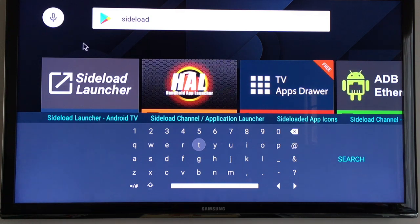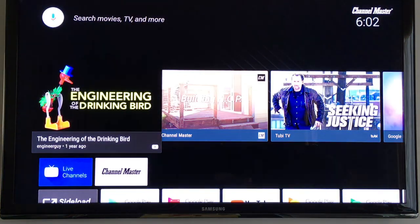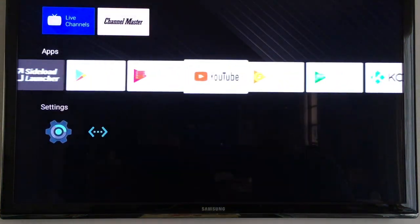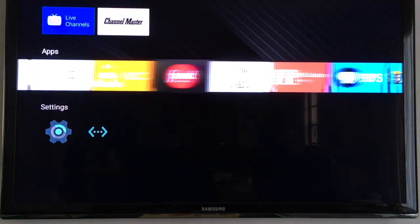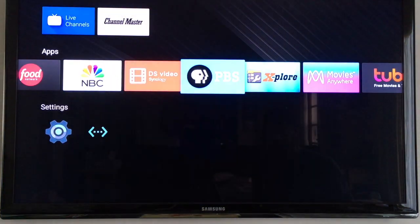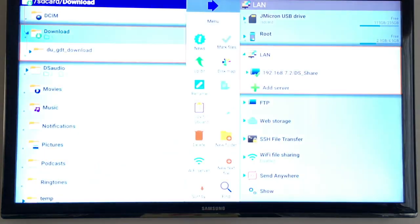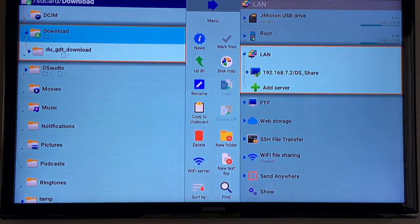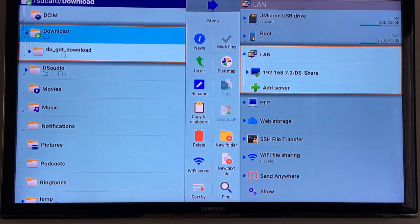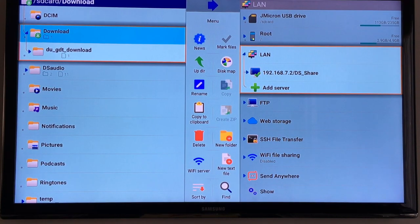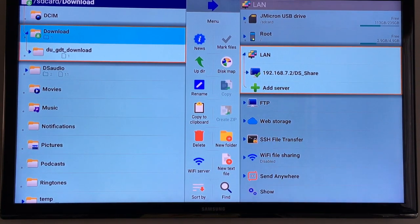Once you get those two installed then you can start sideloading apps so I'll go down to explore. So this will allow you to load apps.